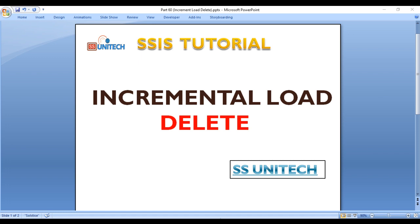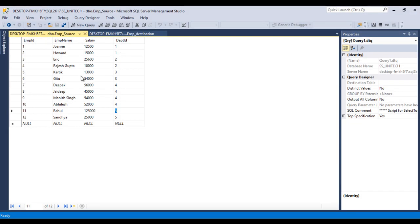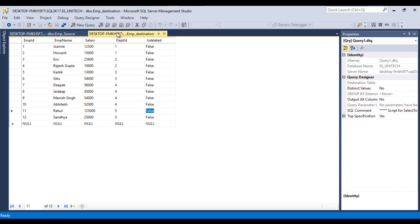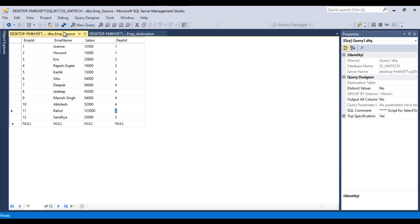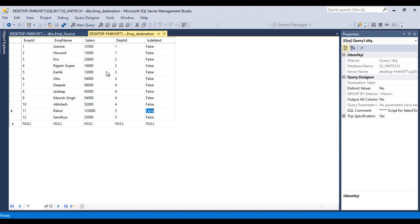Go to SSMS — this is our source table and this is our destination table, as we discussed in the last two videos. Once we delete anything in our source table and run our package, in our destination table we don't actually want to delete data. We just want to update the flag called 'is deleted' in our destination table to true.